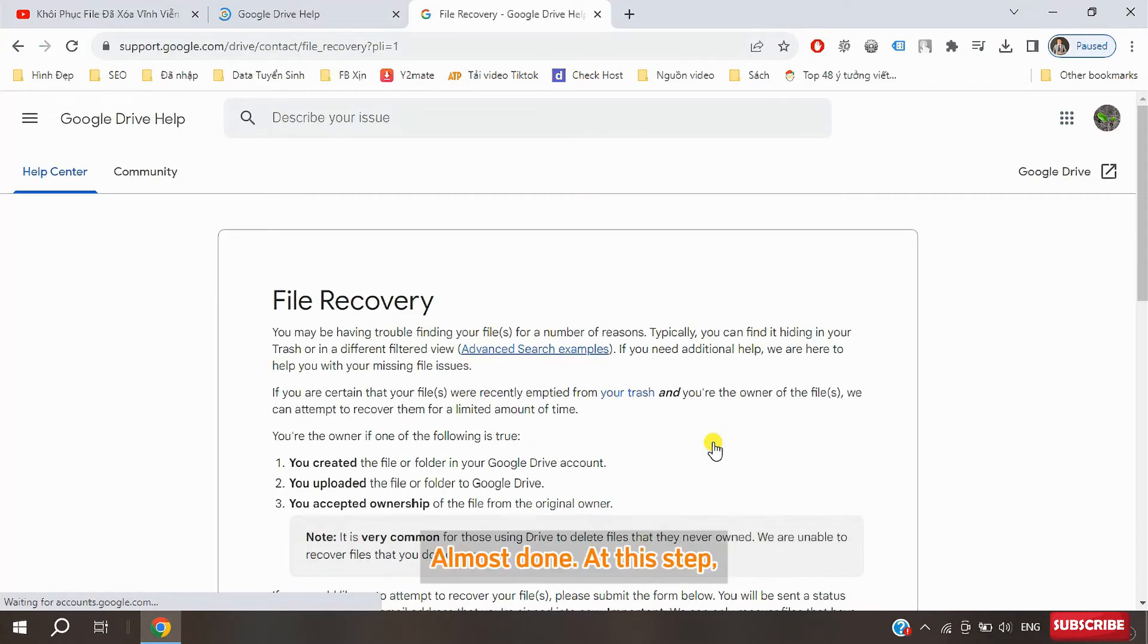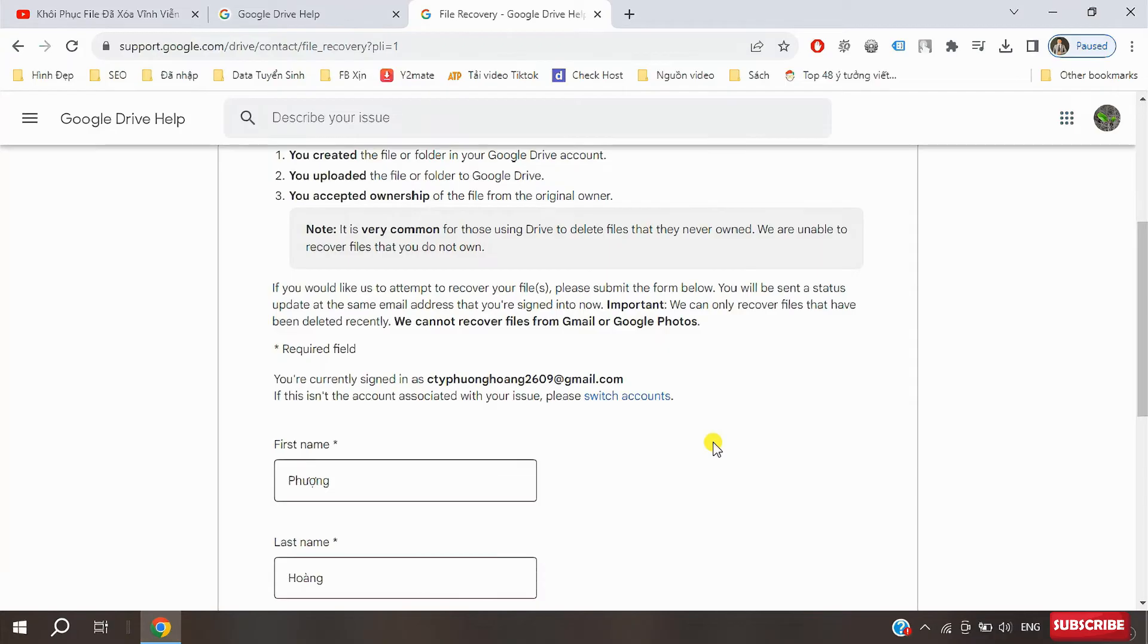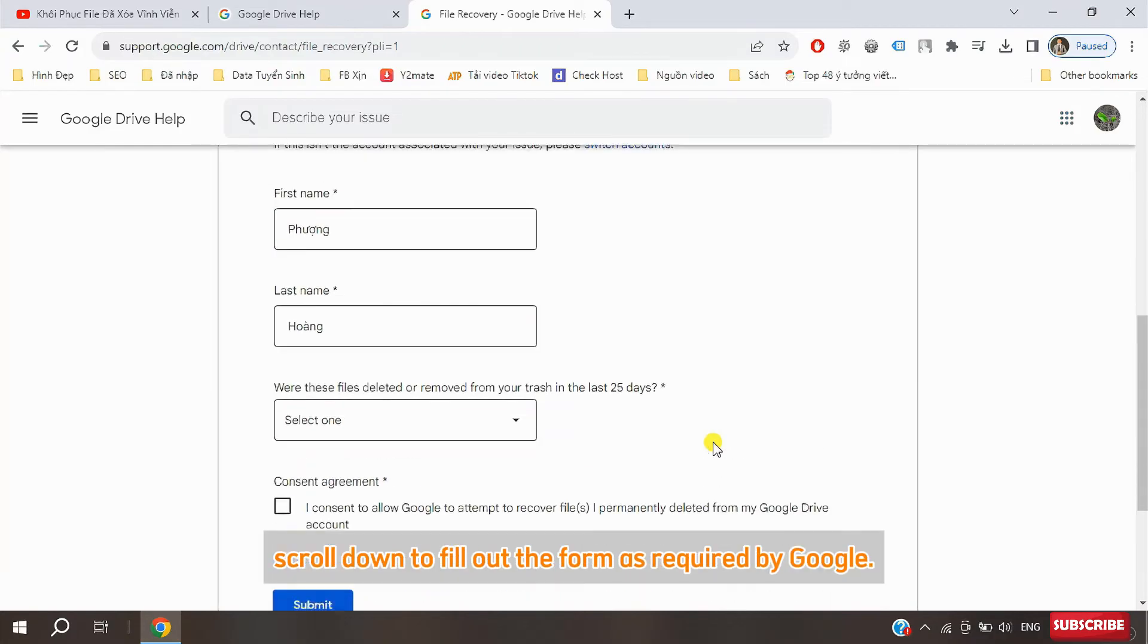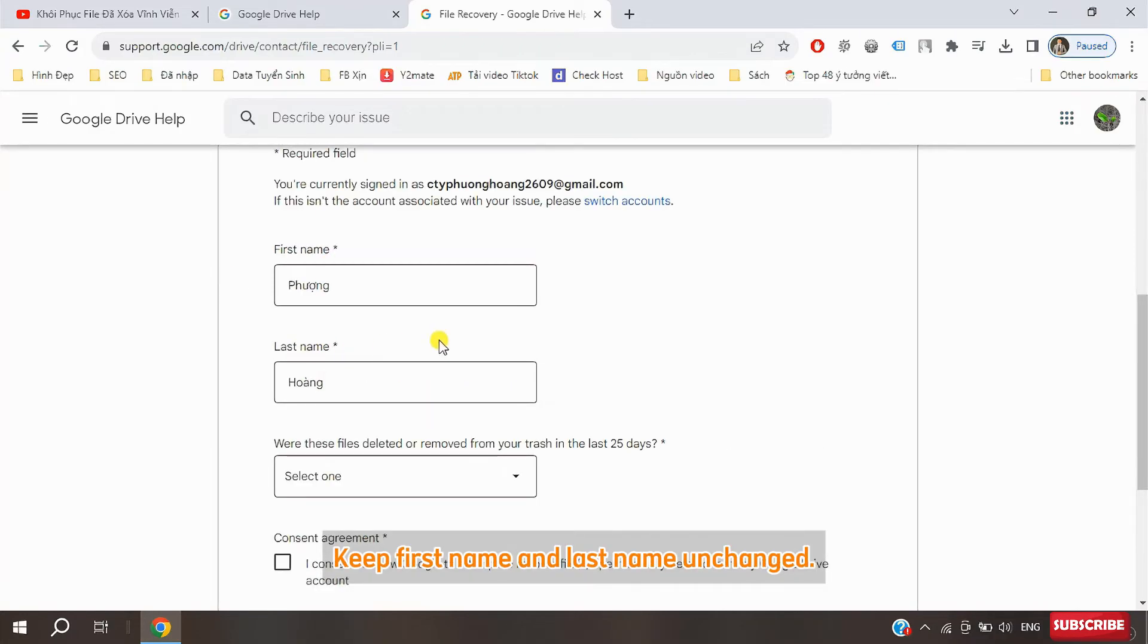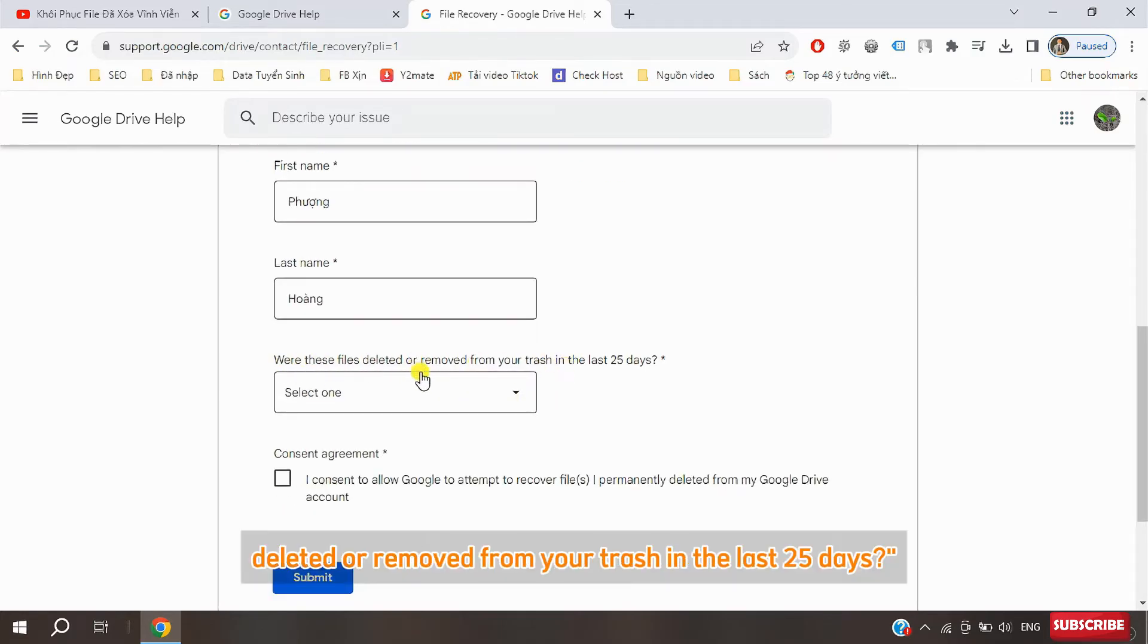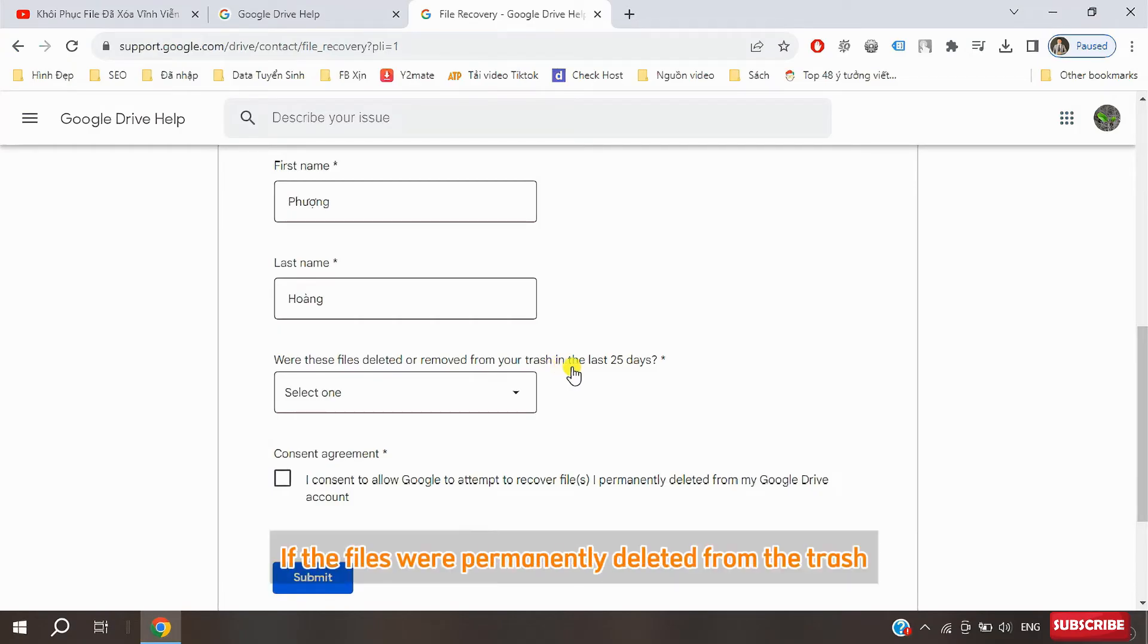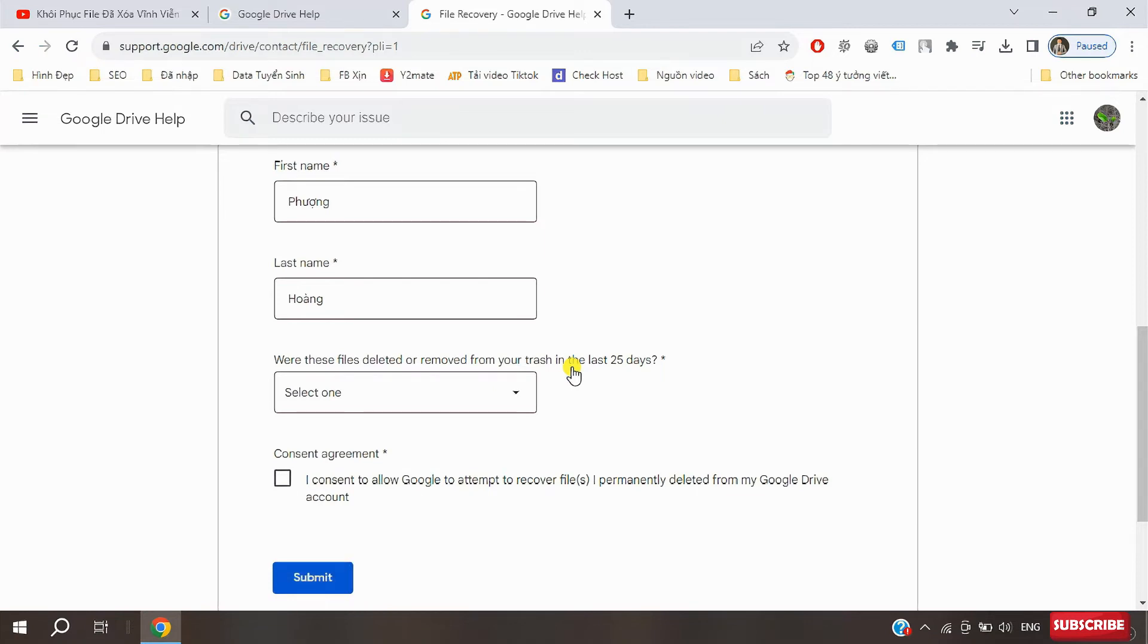Almost done. At this step, scroll down to fill out the form as required by Google. Keep first name and last name unchanged. For were these files deleted or removed from your trash in the last 25 days, note if the files were permanently deleted more than 25 days ago, they cannot be recovered. Select yes.